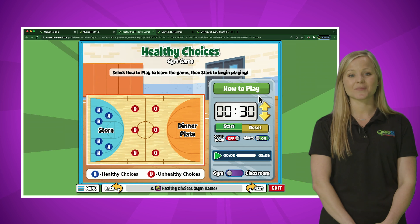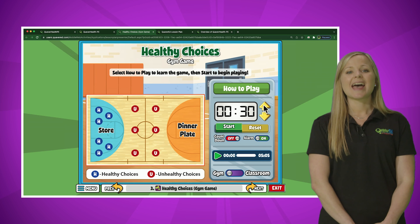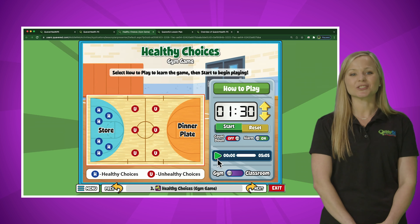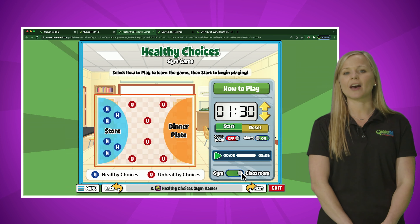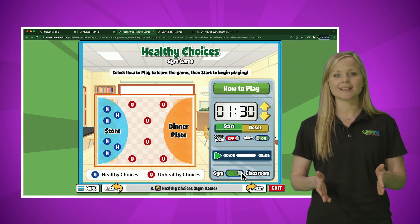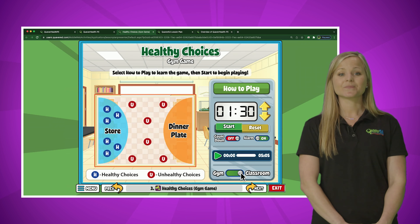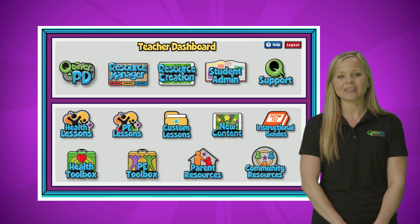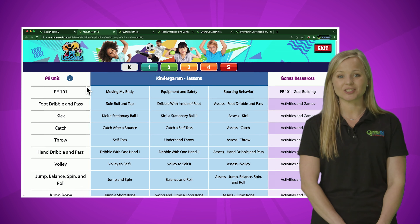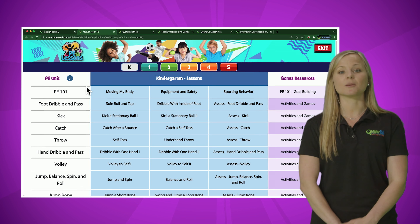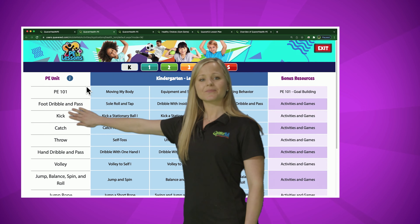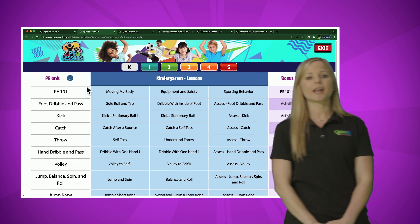Here we can identify how kinesthetic application activities can be implemented in any learning environment — a classroom or a gym. Students apply health skills learned in a gamified approach: first by tying in the game purpose, then visualizing how to prepare with setup, and having additional support through gameplay and activity tips. When you exit the how-to-play screen, you see a visual of setup for the game, complete with an adjustable timer and music all on one screen. Teachers can also toggle to the classroom view to allow this game to be played in any learning space.